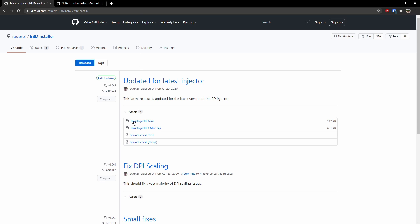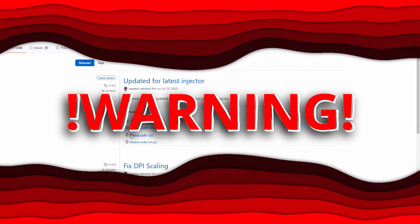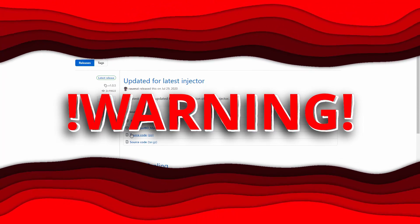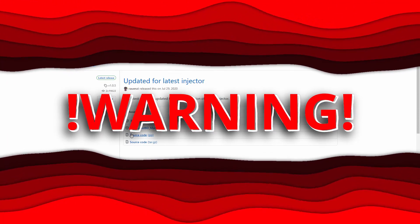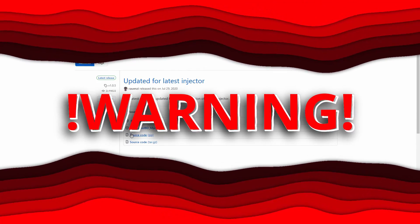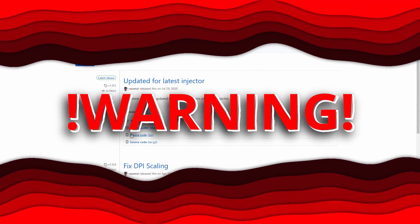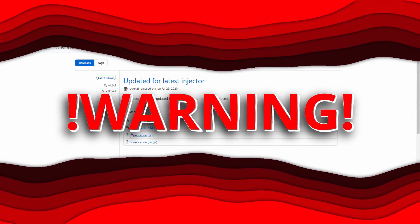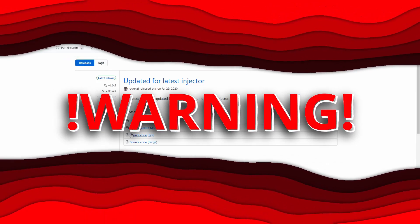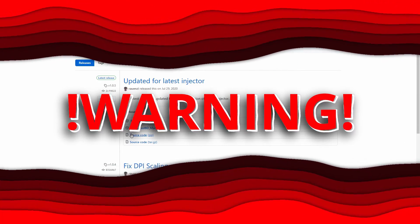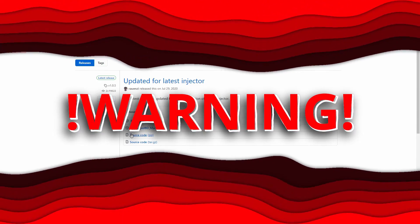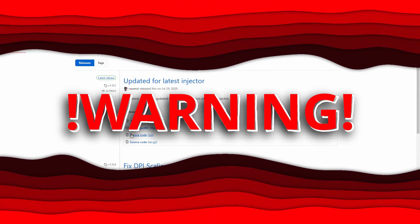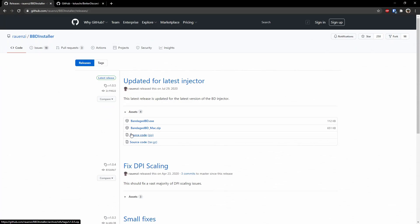To start off, to download Better Discord, you need to go to the link in the description. It will be the second one because my Discord server will be the first one. Now, just before I tell you to install it, I want to say that Better Discord is against Discord's terms of service. And what that means is that you now have a very small chance of being banned by Discord. But if you're a normal person and just use it to theme or have these weird funny statuses, you should be fine.